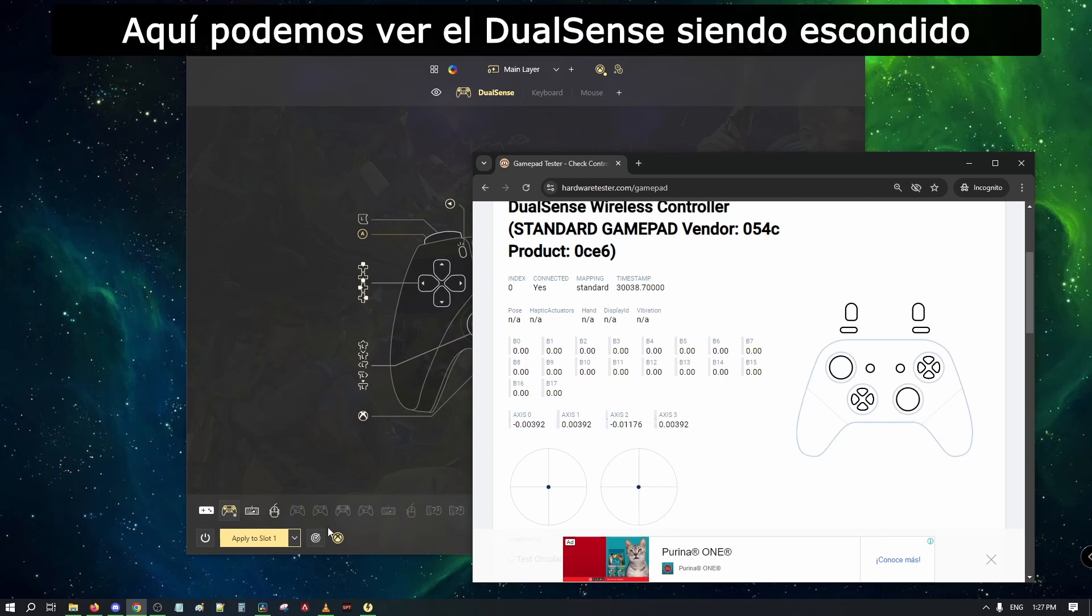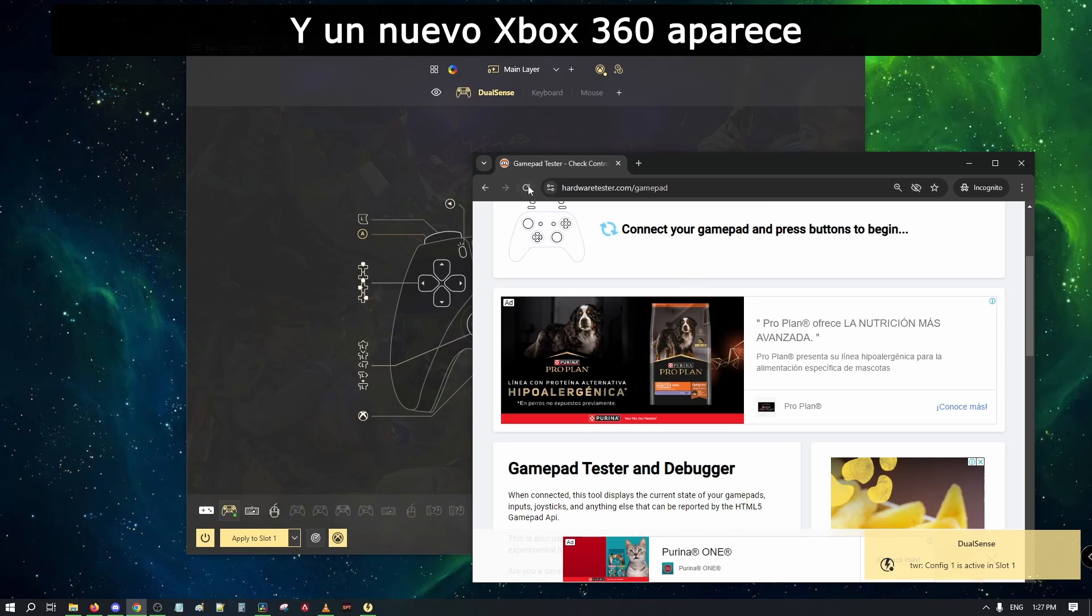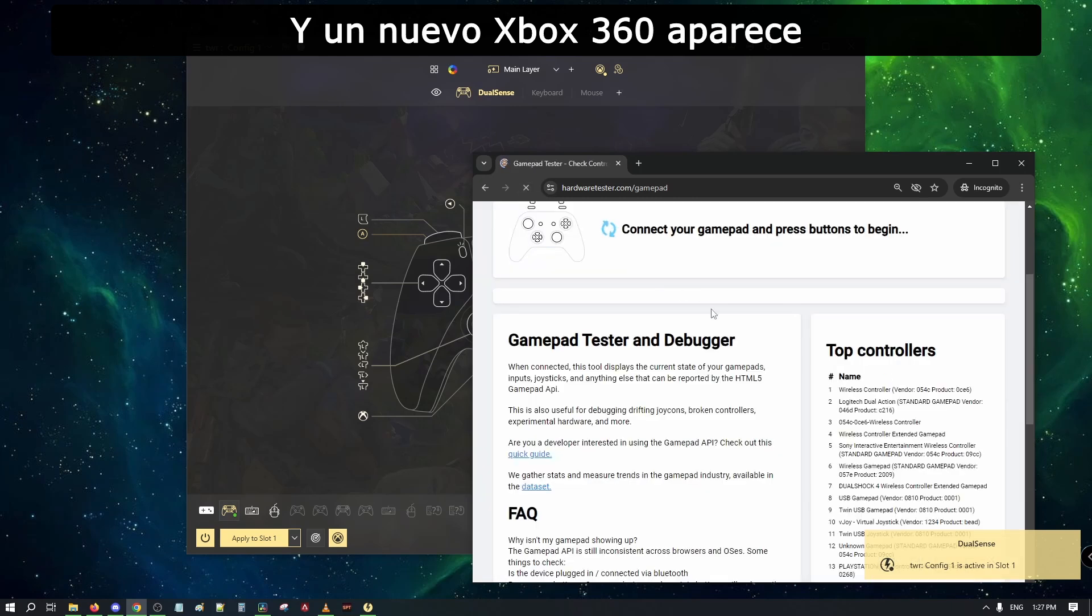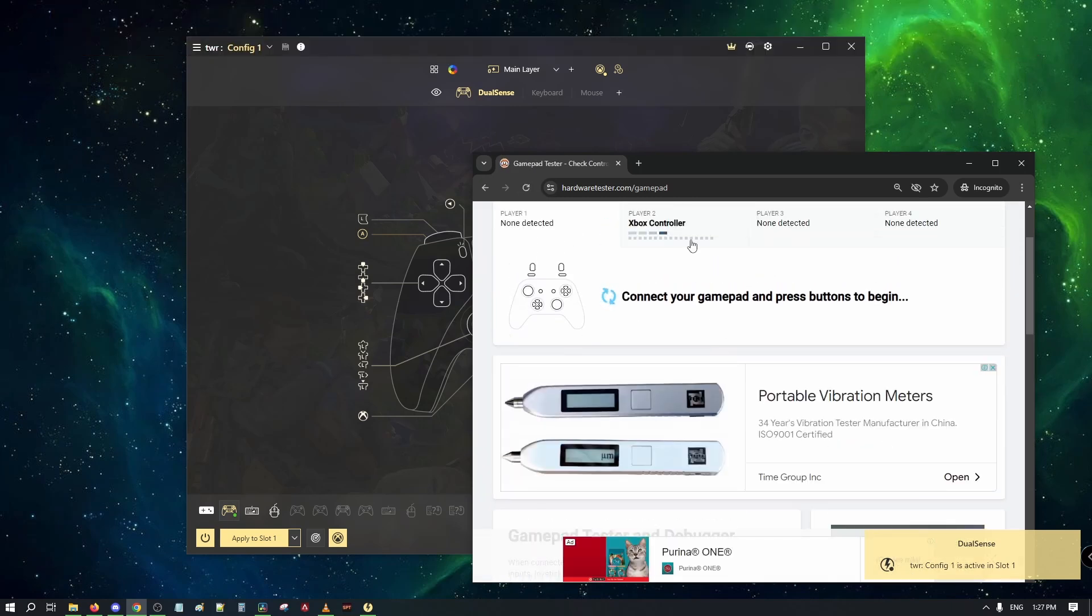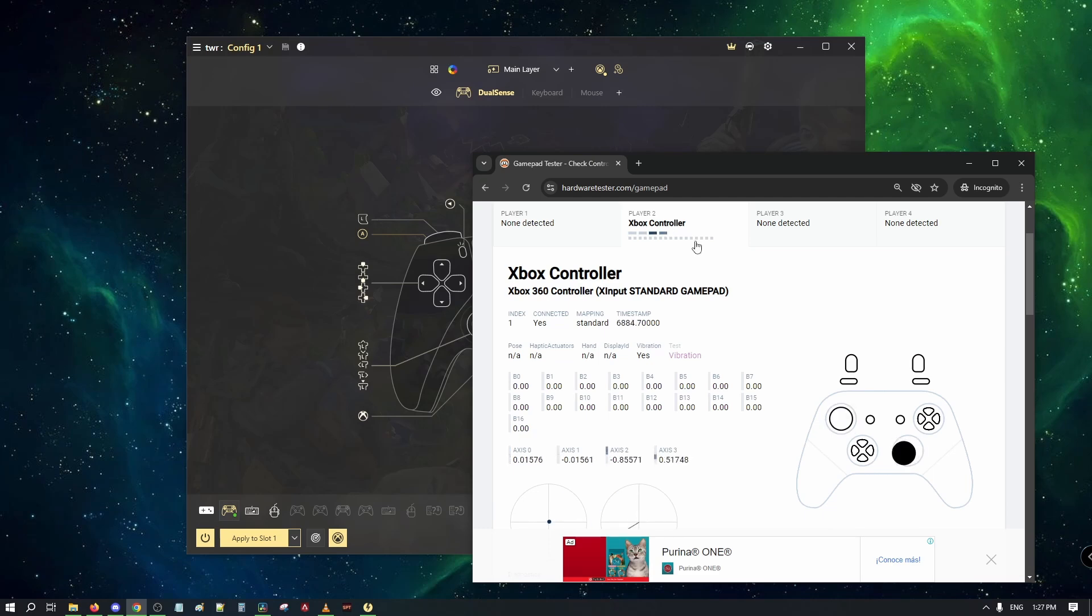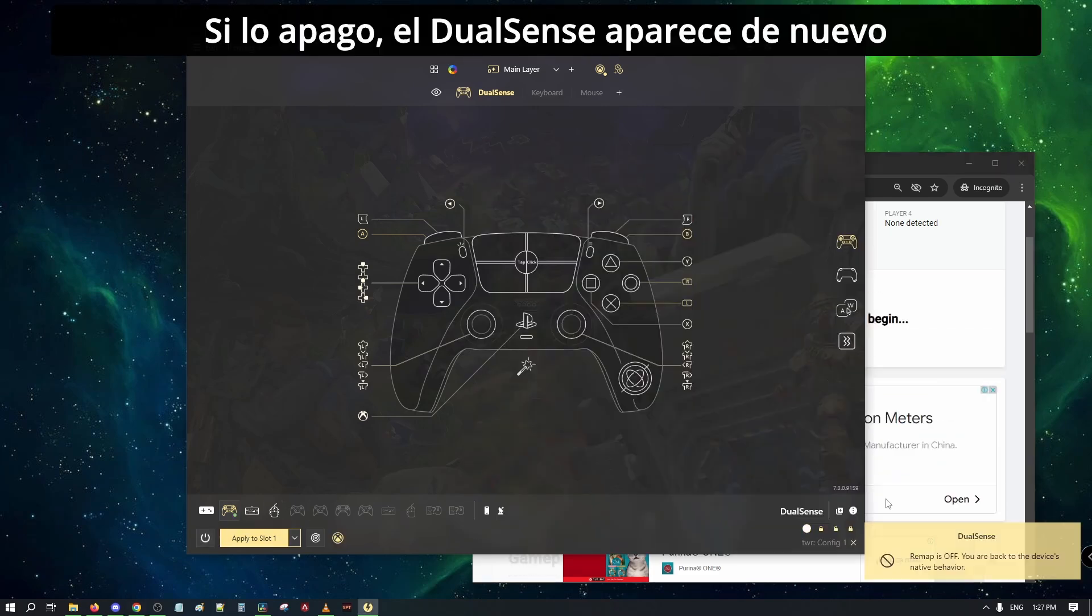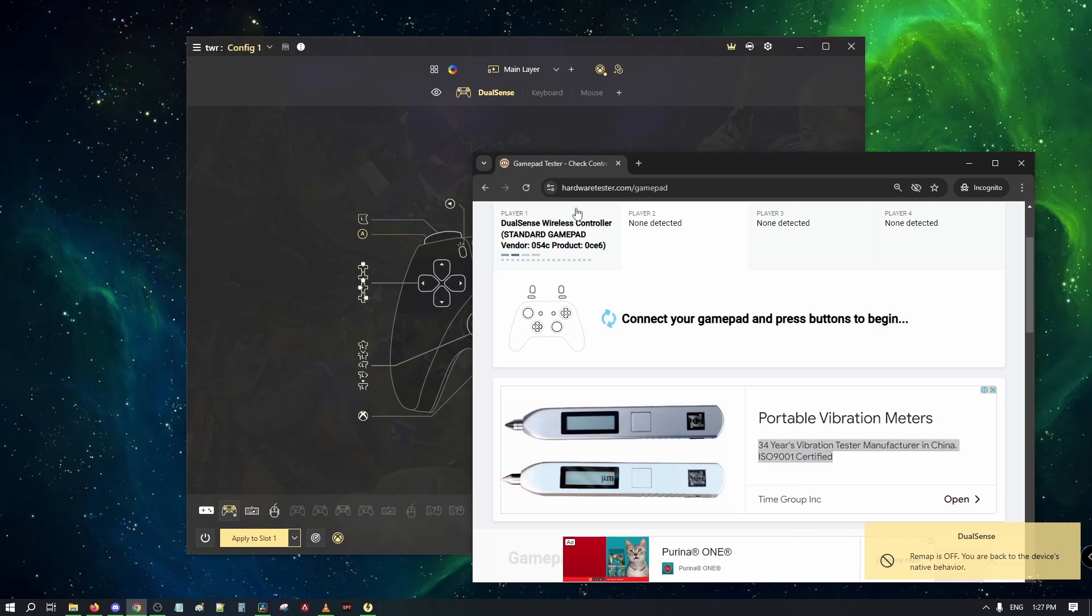Here we can see the DualSense getting hidden, and a new Xbox 360 shows up. If I turn it off, the DualSense shows again.